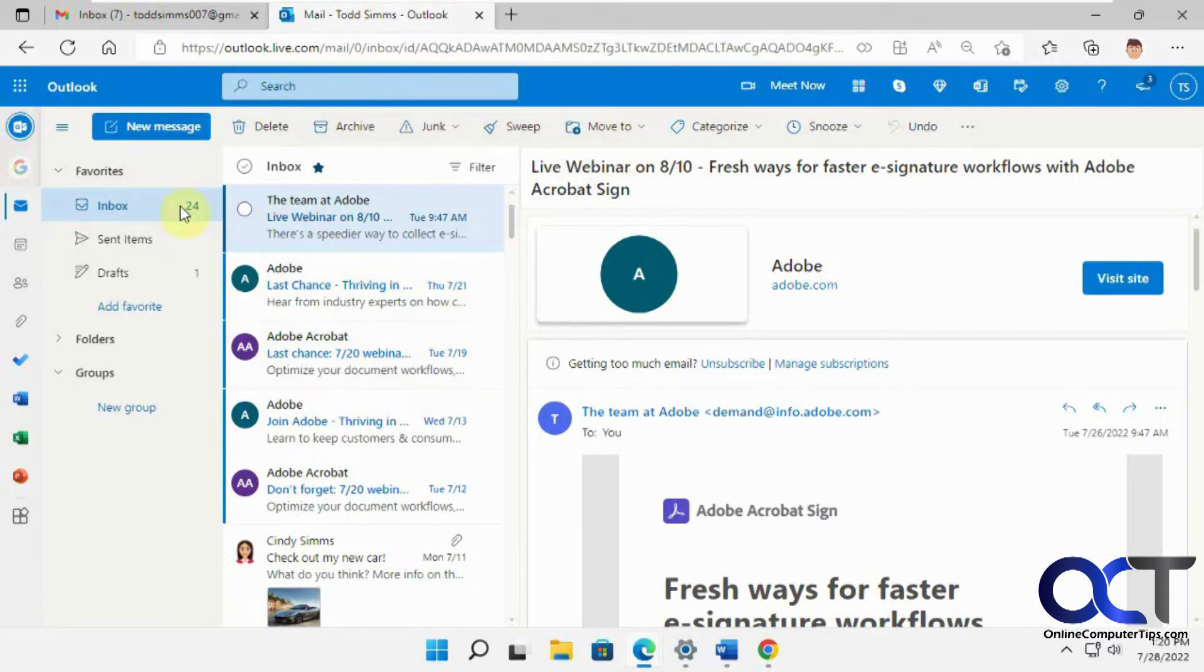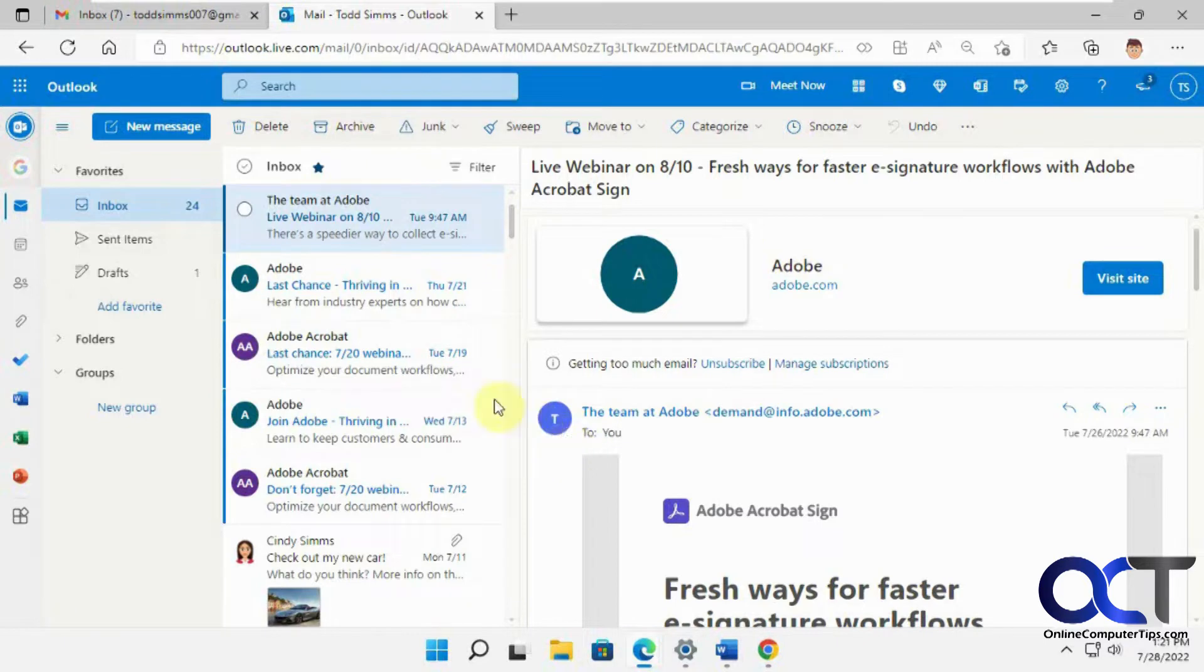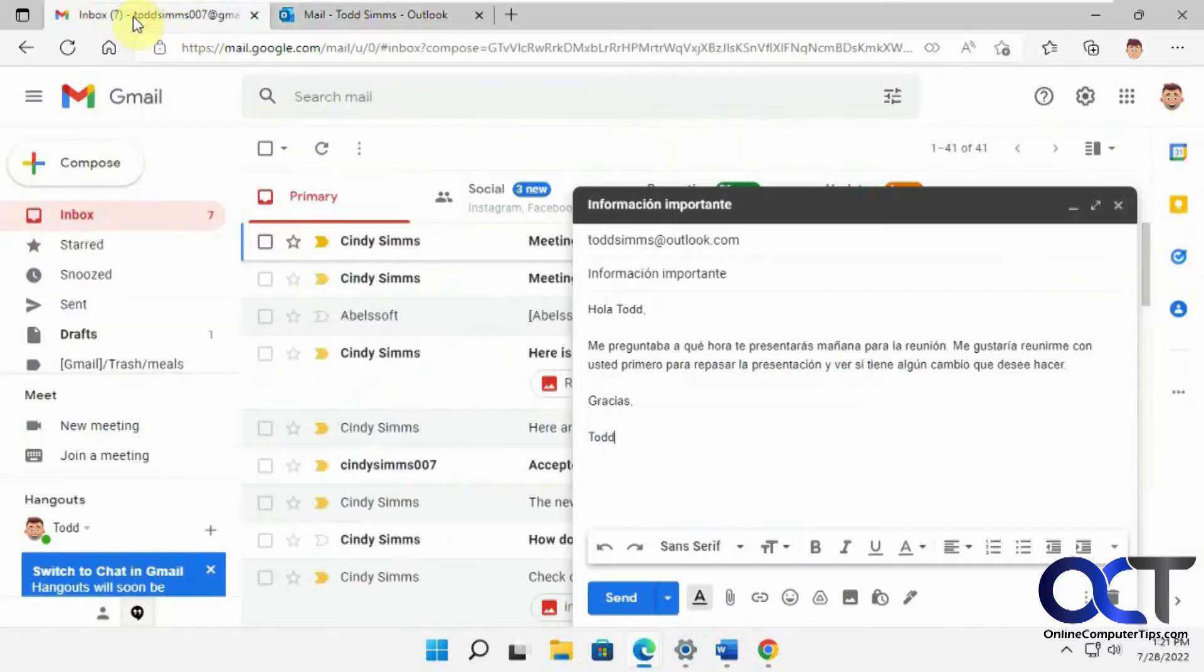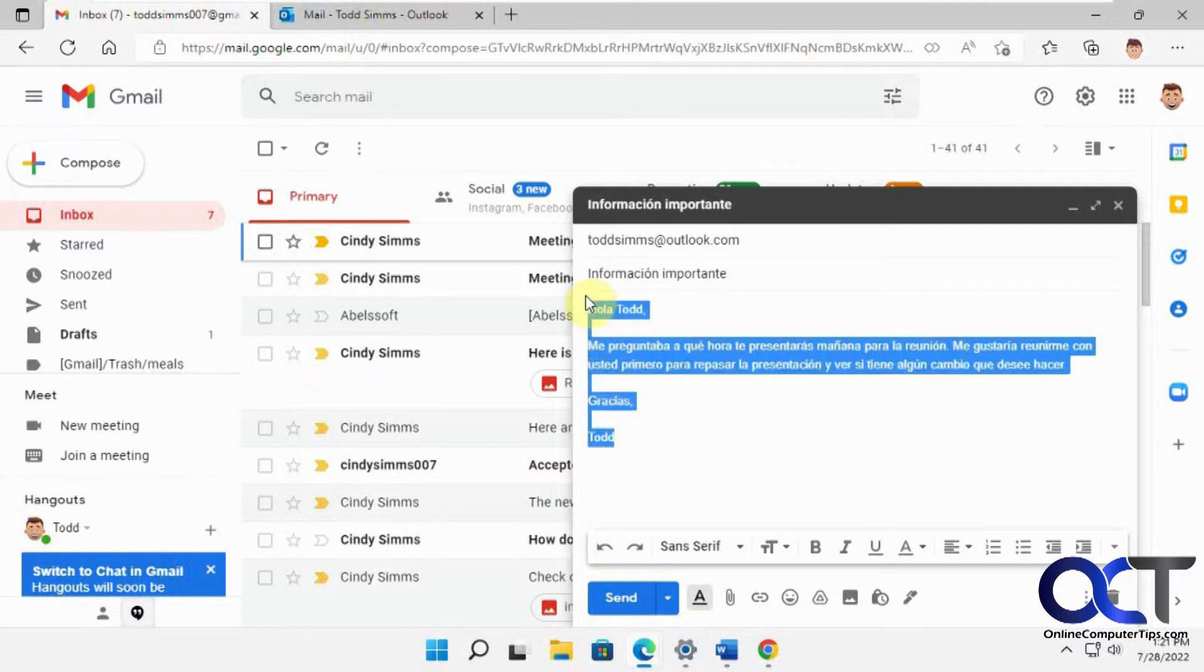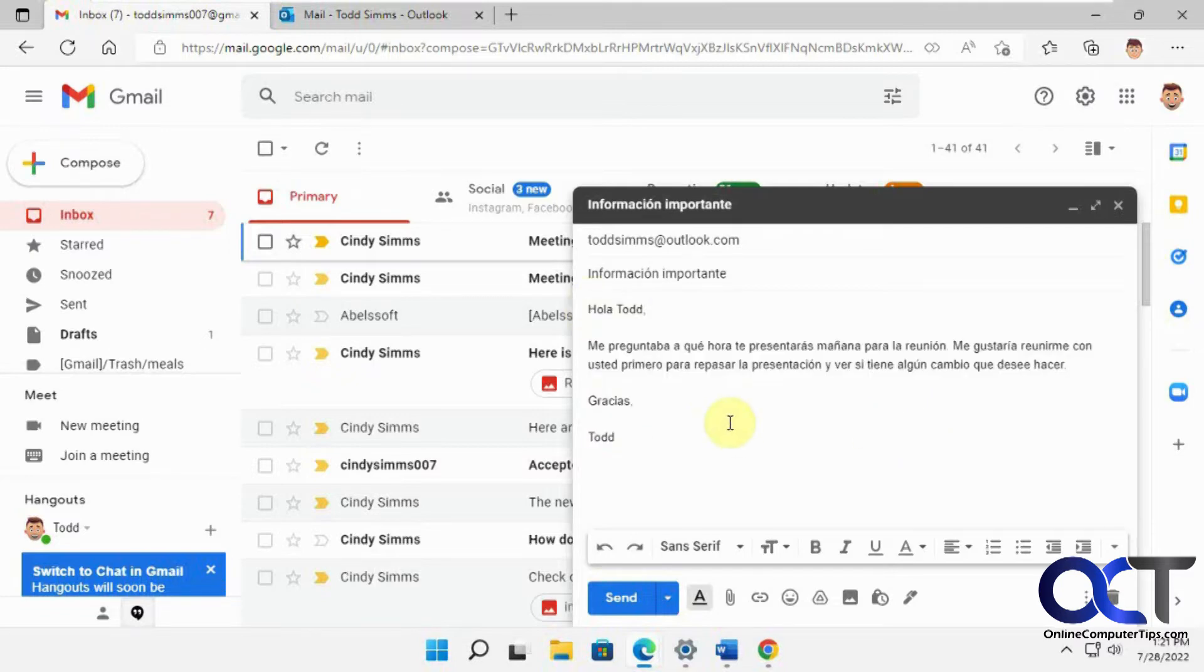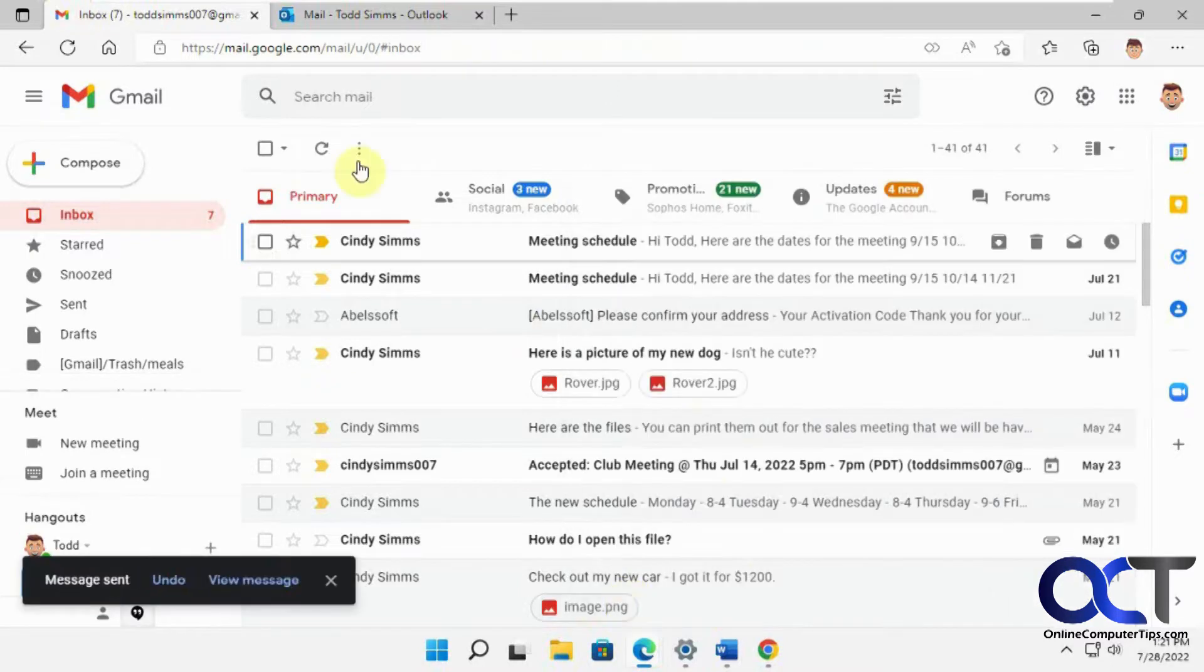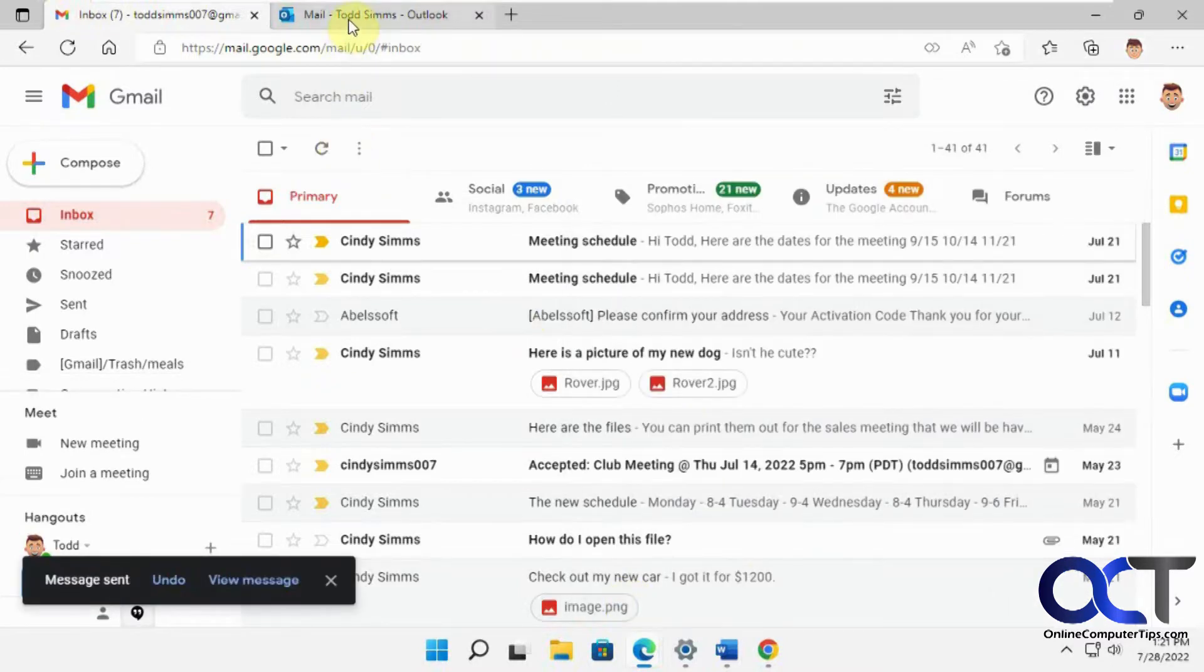So we're going to send this person an email in Spanish and we'll see how Outlook translates it for us. So we have this one ready here. Let's just copy it because we're going to send it again after we test this. So let's send it and just wait for it to show up here.